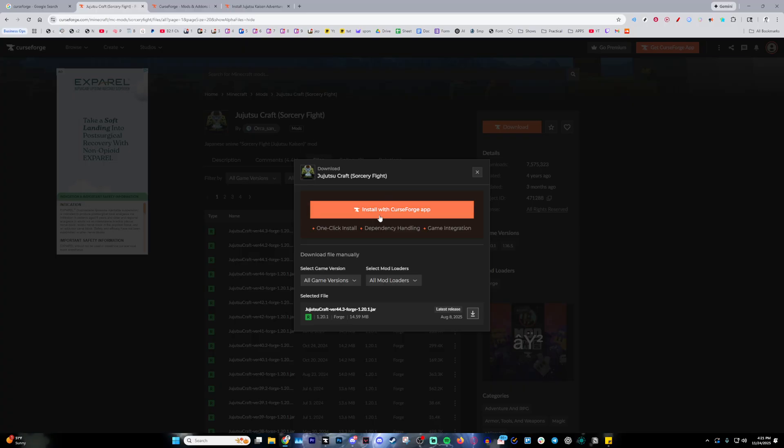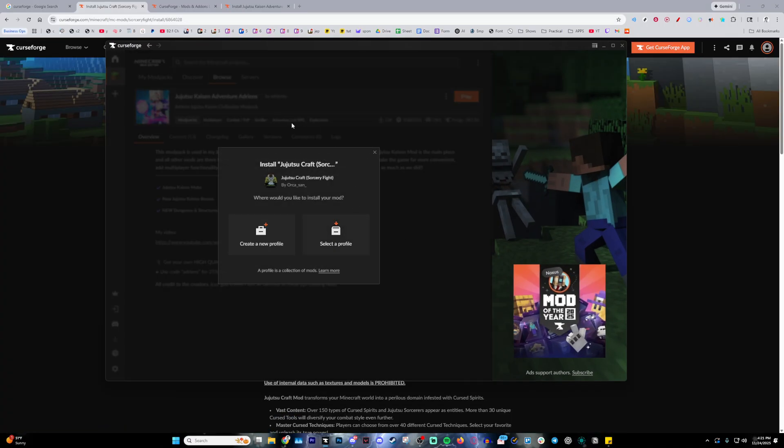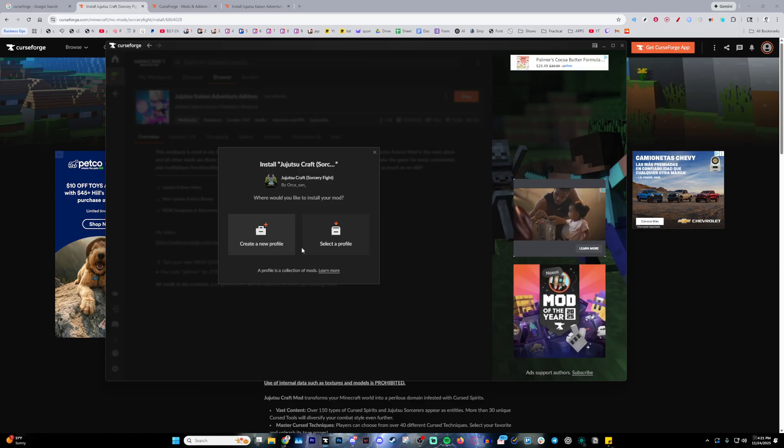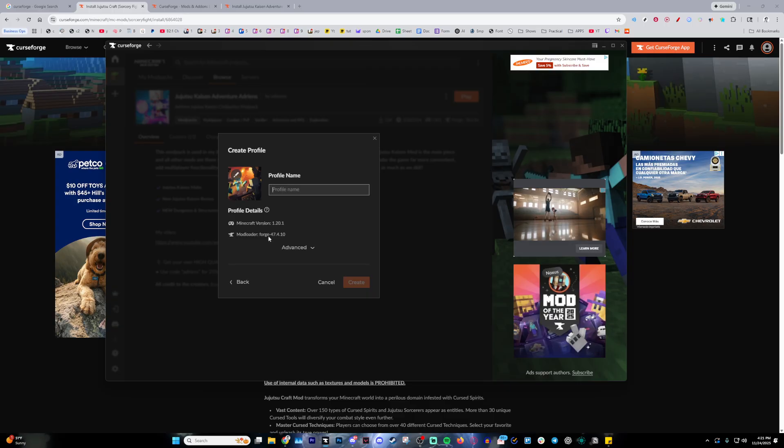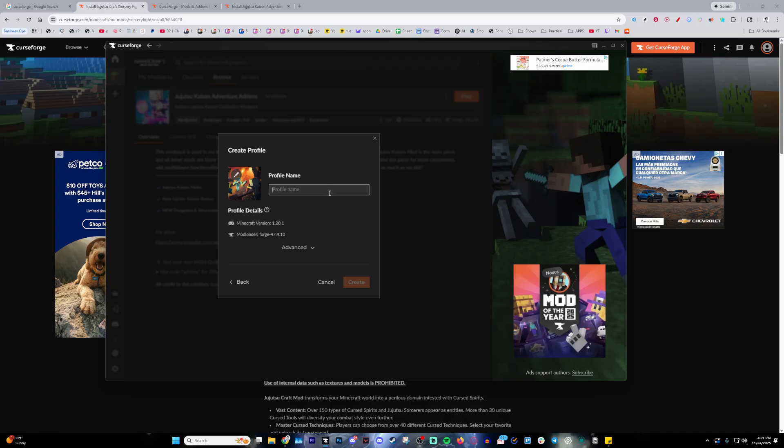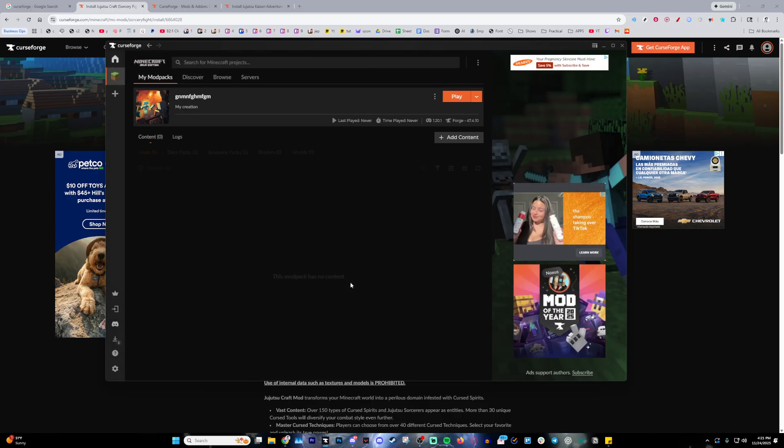After clicking download, click install with CurseForge app, which will then ask you if you want to create a new profile or select a profile. I would like to create a new profile as it literally gives me the version of Minecraft and Forge automatically. I'm going to type in a random name here and press create.